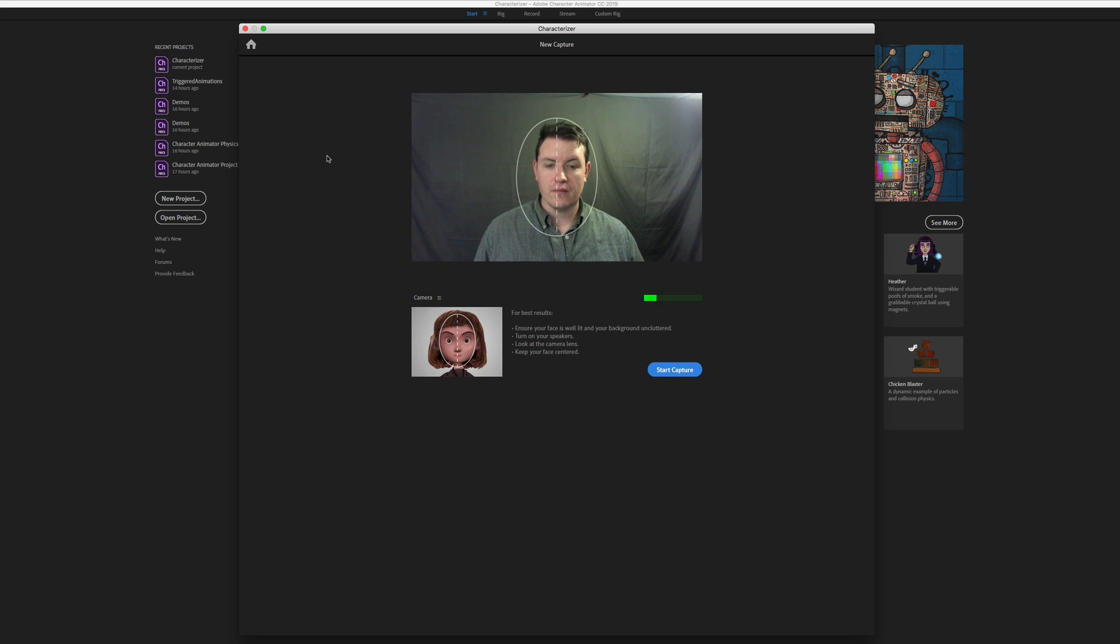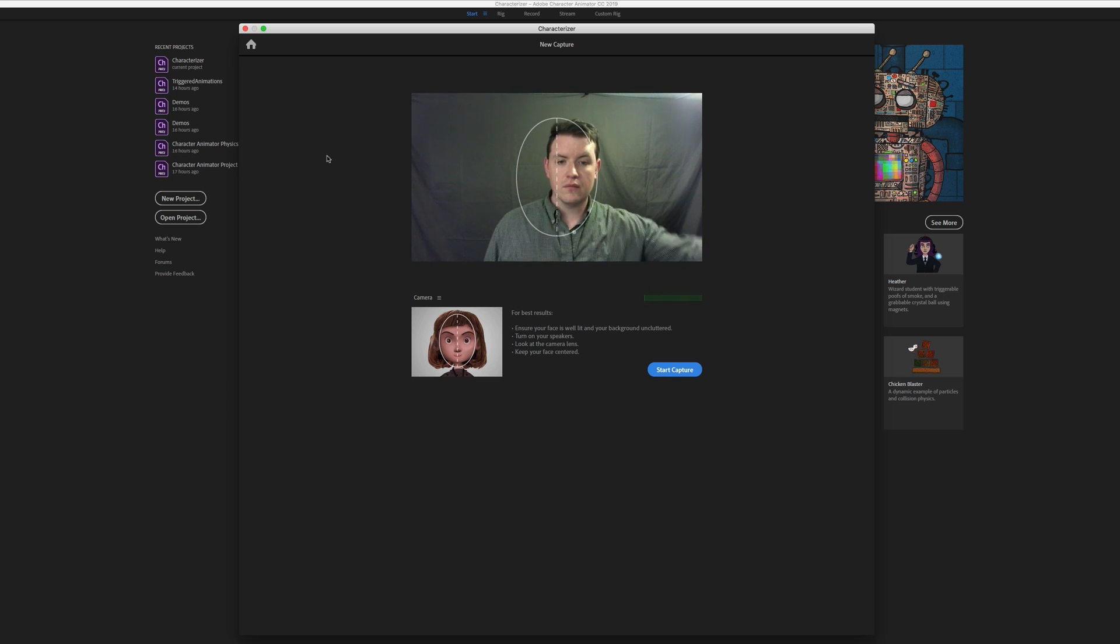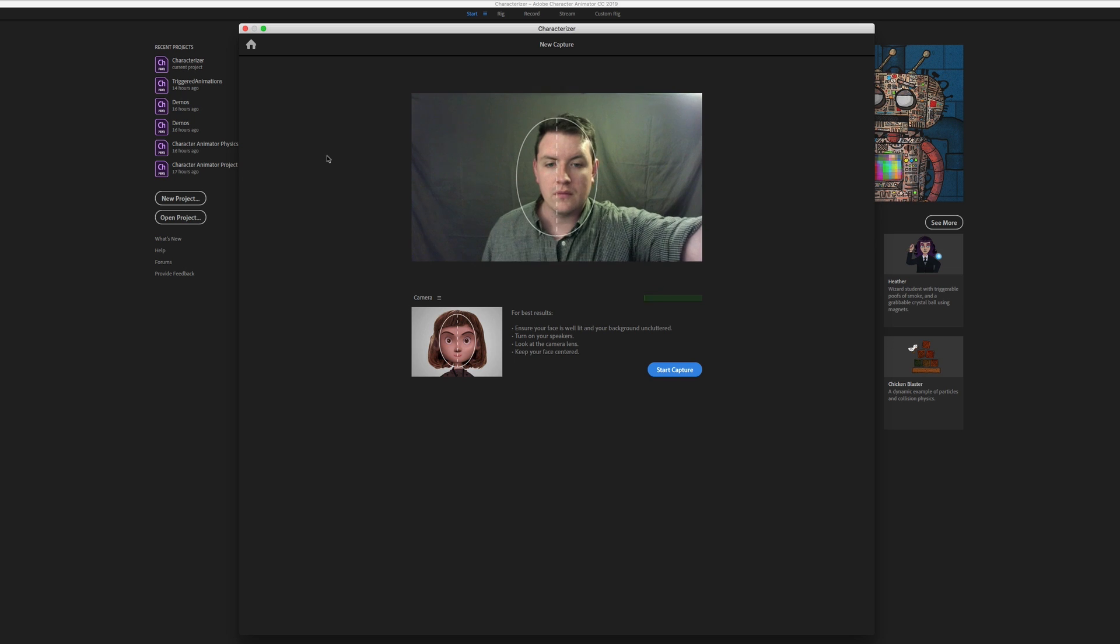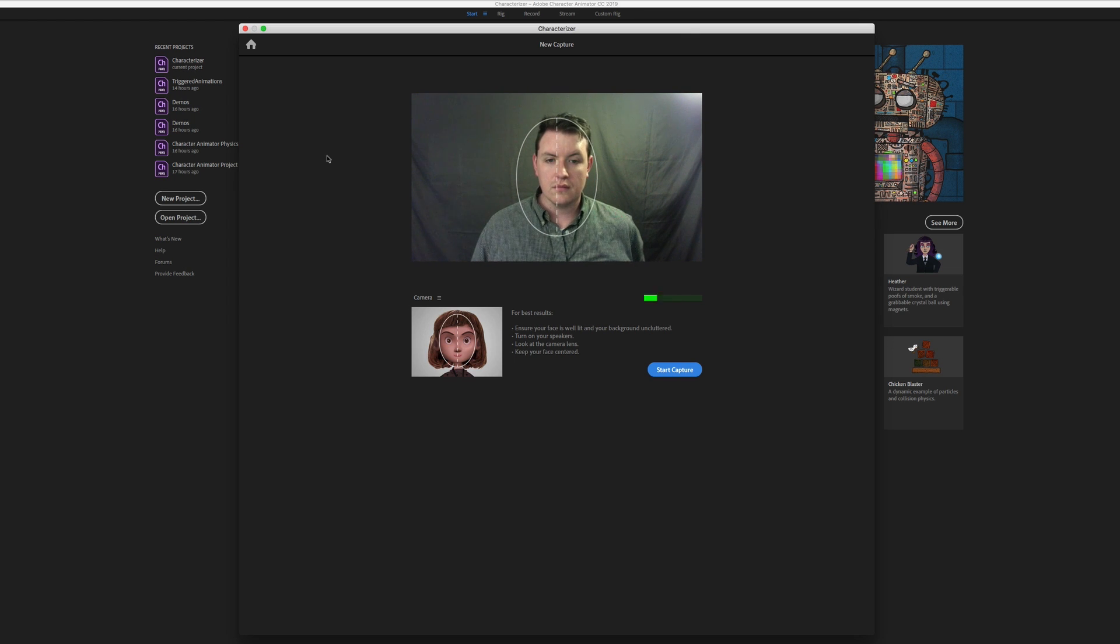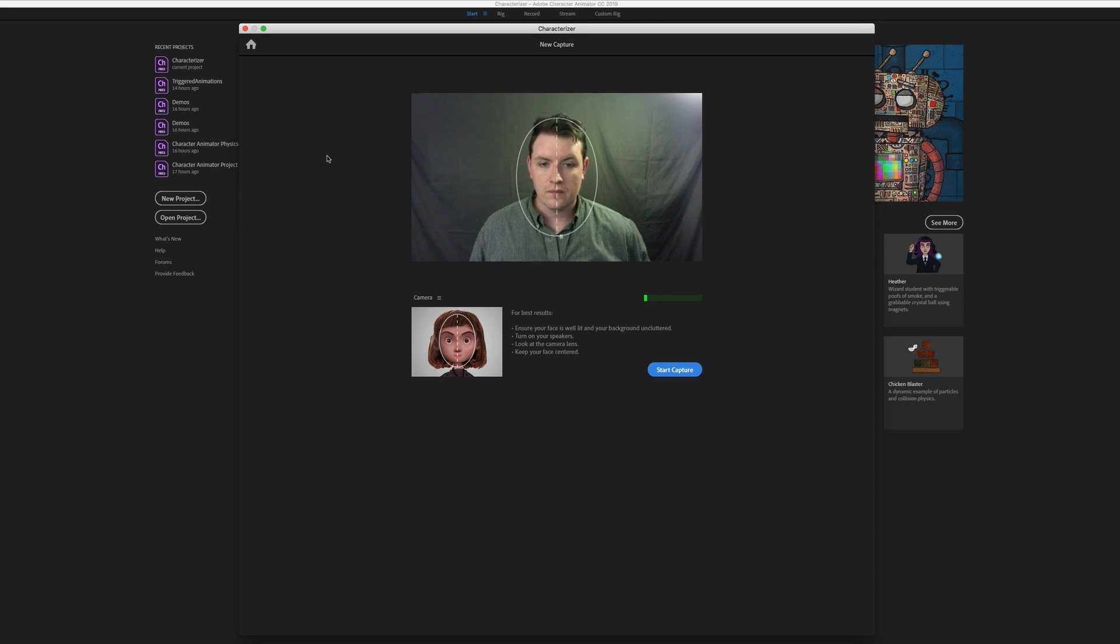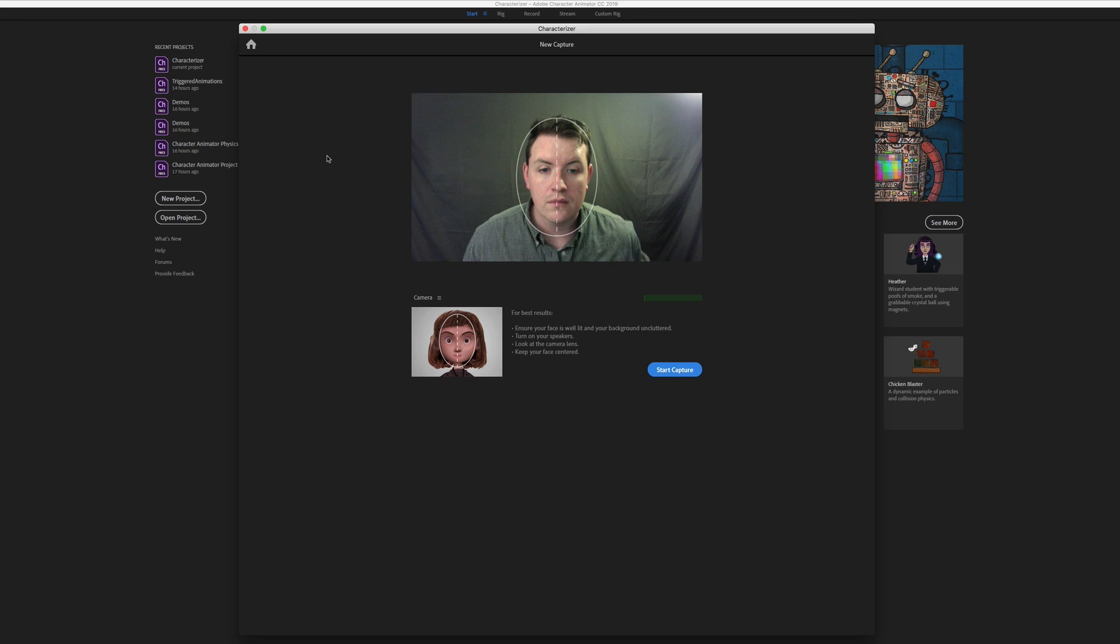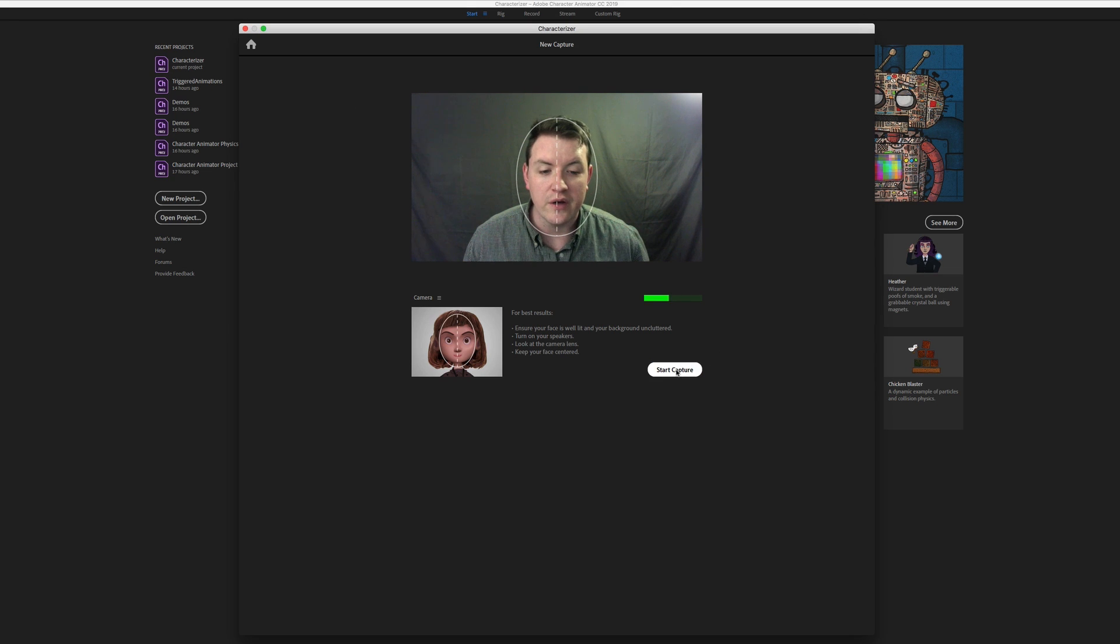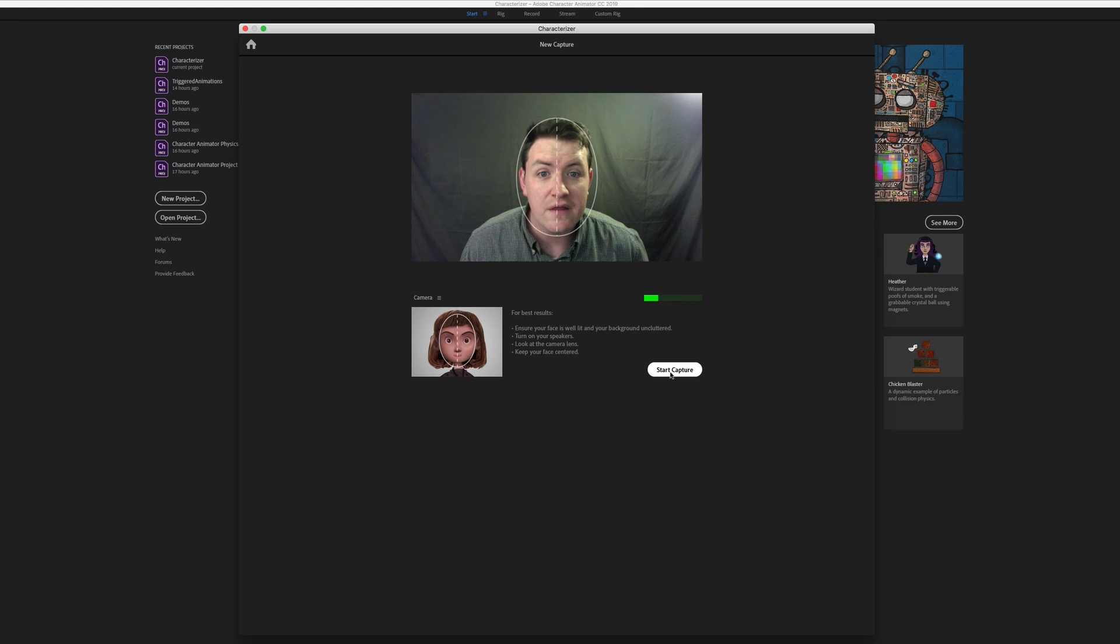Welcome to Characterizer. We're going to walk through a short process to capture your facial features. I'll ask you to make facial expressions and repeat specific words. Please say each word clearly and expressively. Keep your face centered in the camera preview image. Click Start Capture to begin. Then I'll go ahead and click Start Capture. I want to get my face close enough that it fills this oval. And then let's go ahead and start.